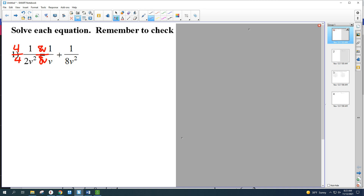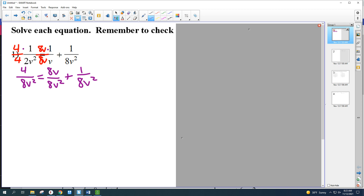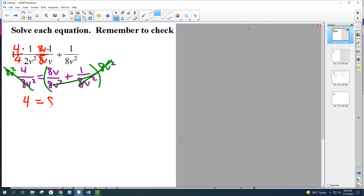I would highly recommend you skip this step, but I want to write it down the first time just to be clear. 4 times 1 is 4, so you get 4 over 8v squared. Then there was an equal sign, and you have 8v times 1 — that's 8v over 8v squared — plus we didn't have to do anything to the one on the right because it already had that 8v squared. Once you have a common denominator, you can just knock it out. Algebraically, I'm multiplying both sides by 8v squared, which cancels everything, and we go straight to the numerator: 4 equals 8v plus 1.